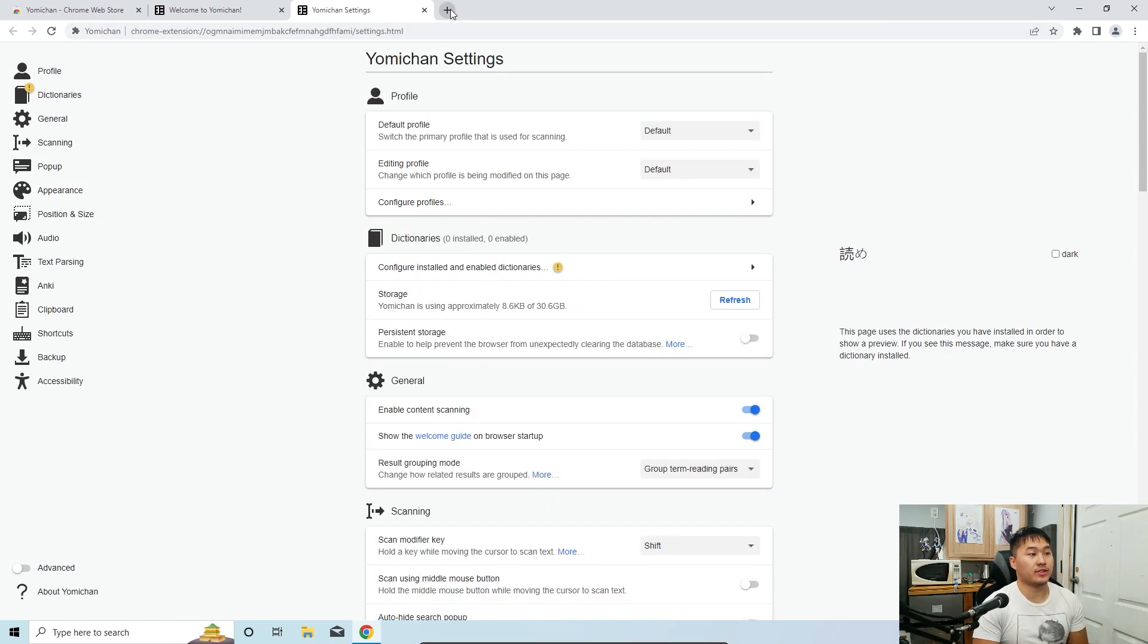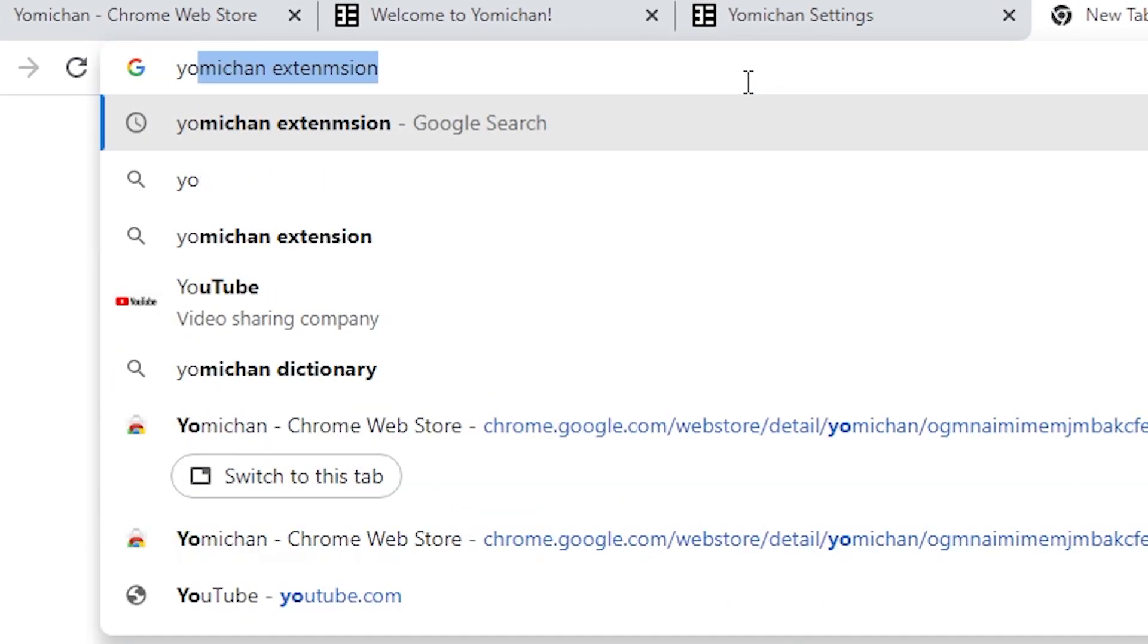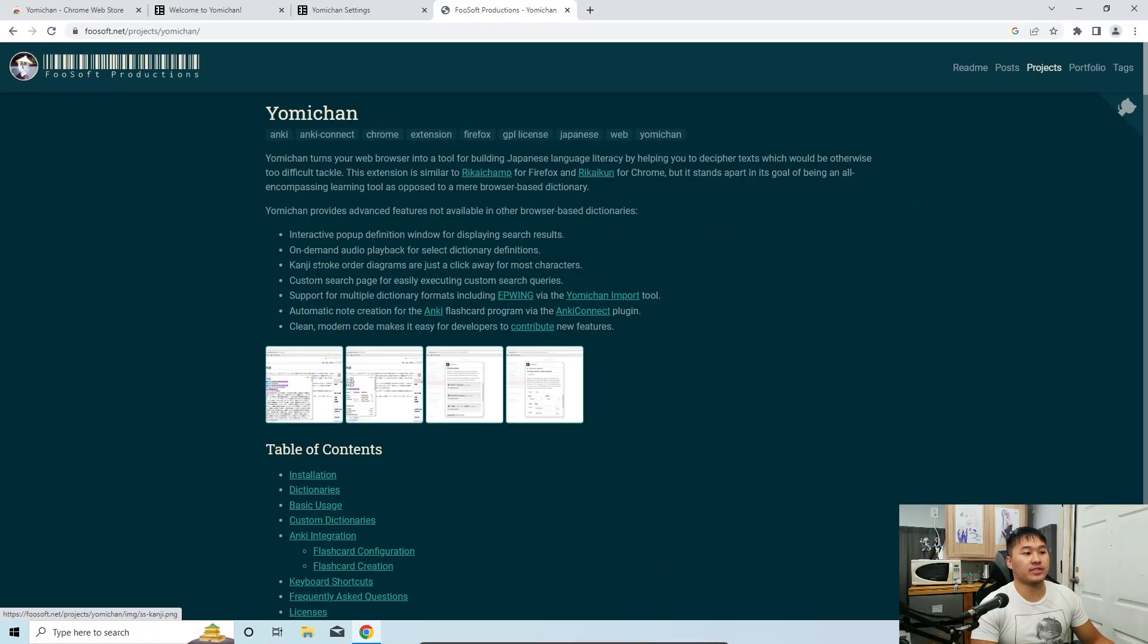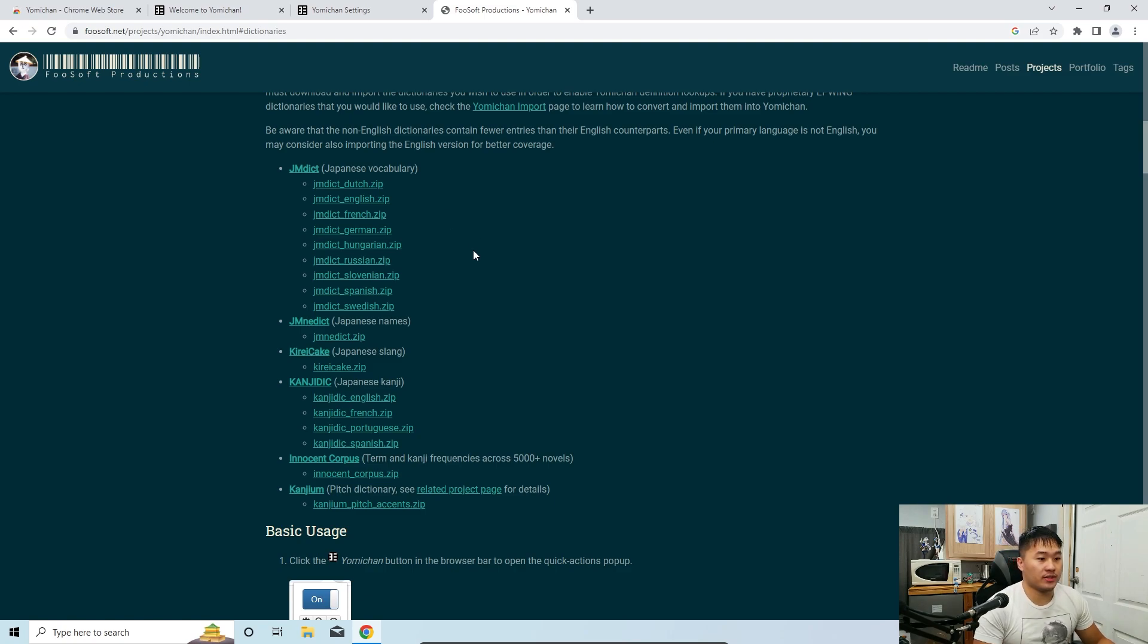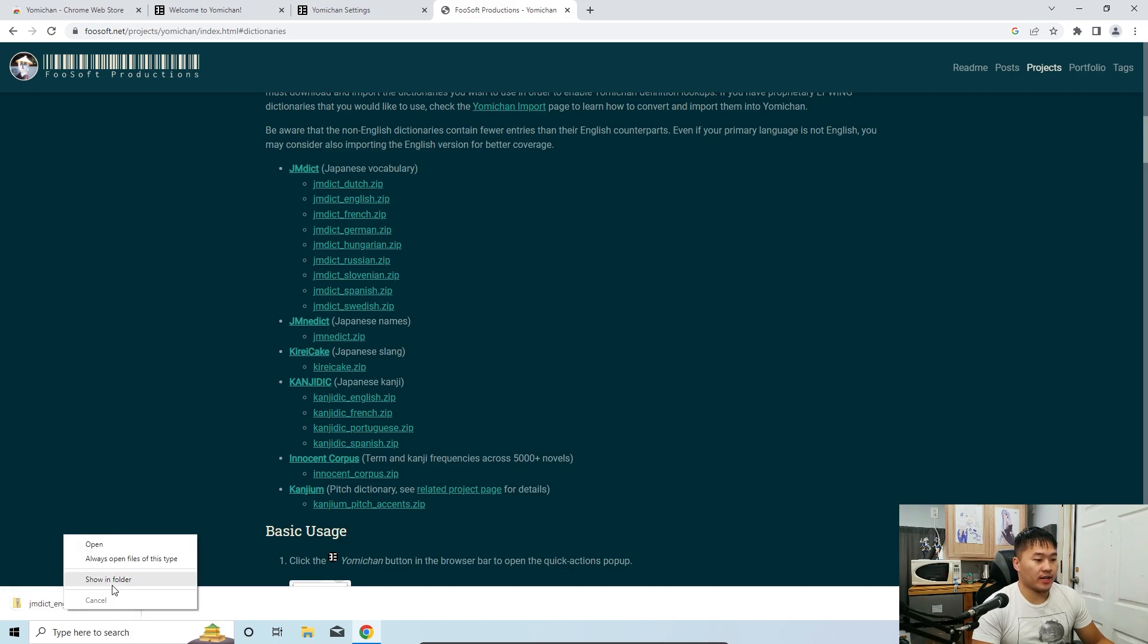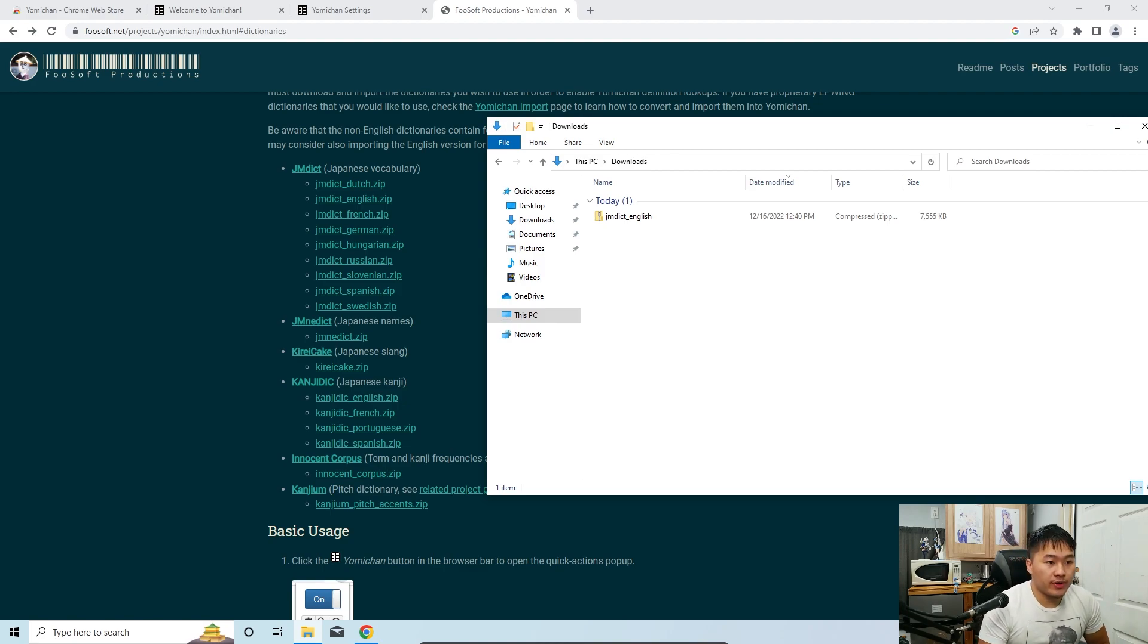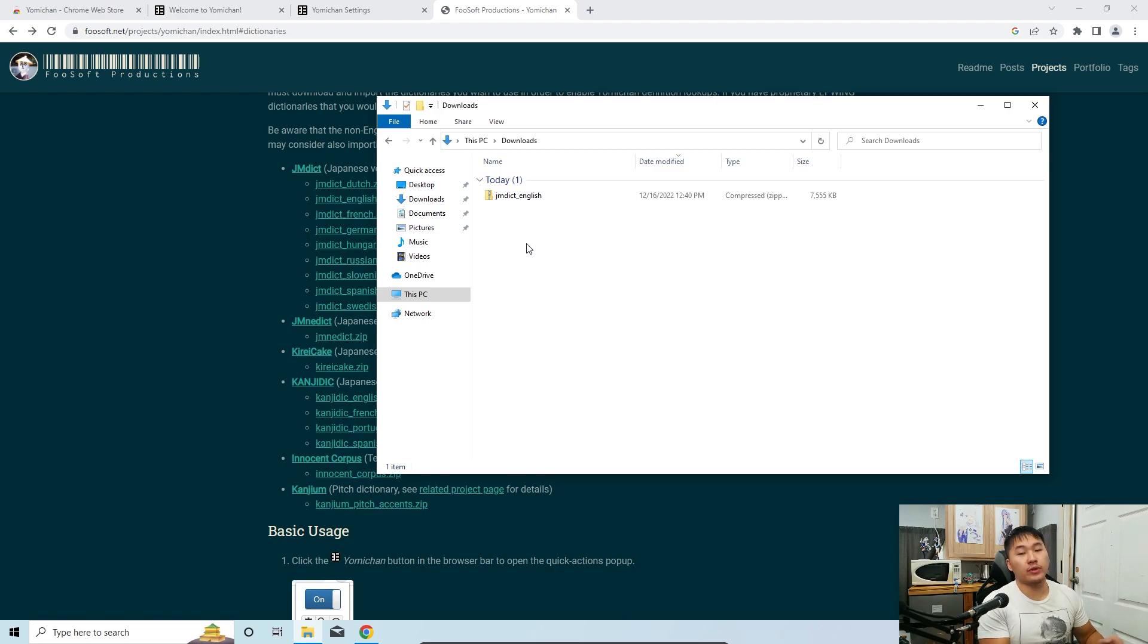All righty, so the next thing you want to do is we want to get some dictionaries for Yomichan. So the easiest way to do that is just to go to the Yomichan page by Fusoft Productions. And here they have some dictionaries that we're going to go ahead and download. So at the table of contents, we're going to go down to dictionaries. And then for Japanese, what we're going to do is JMDict English. All right, it's going to download. Once it's downloaded, go ahead and right click it, show in folder. If you miss that, then it's probably going to just be inside of your downloads folder. And once you're here, we don't need to do anything with this JMDict English. We're just going to go ahead and leave it as is.